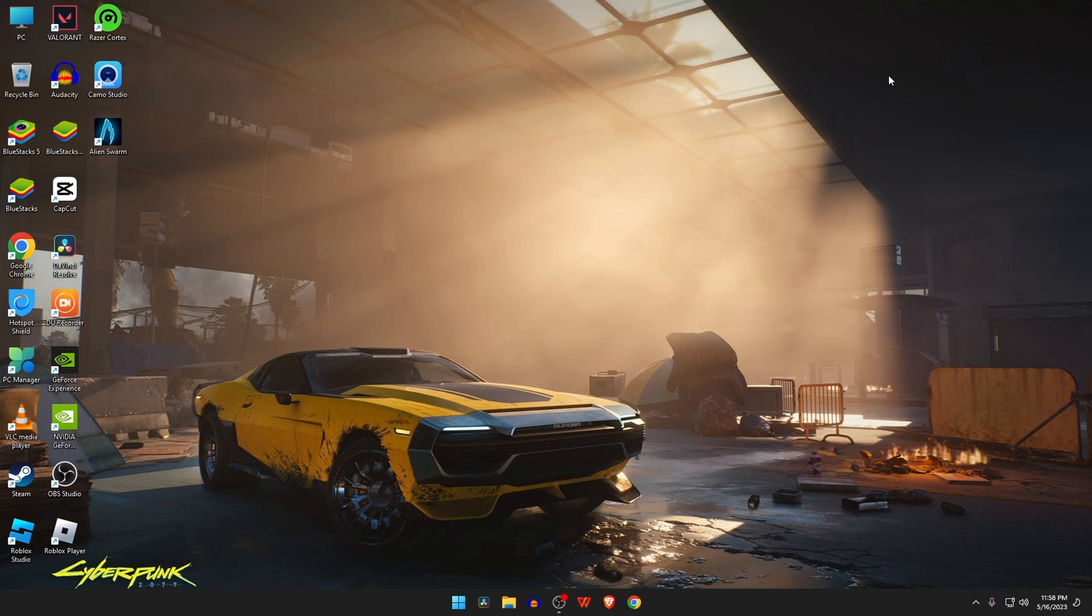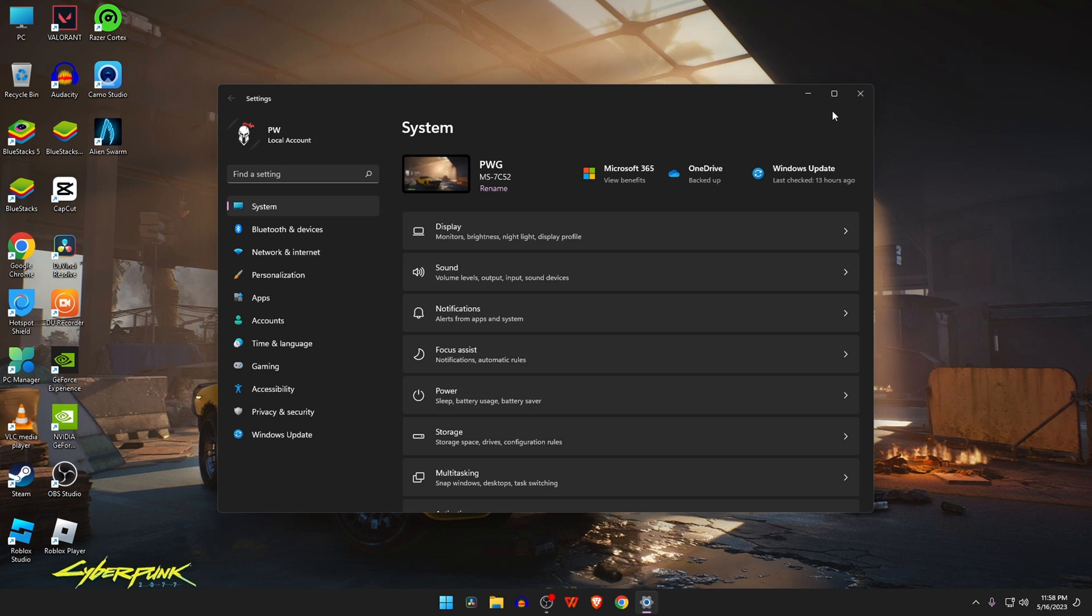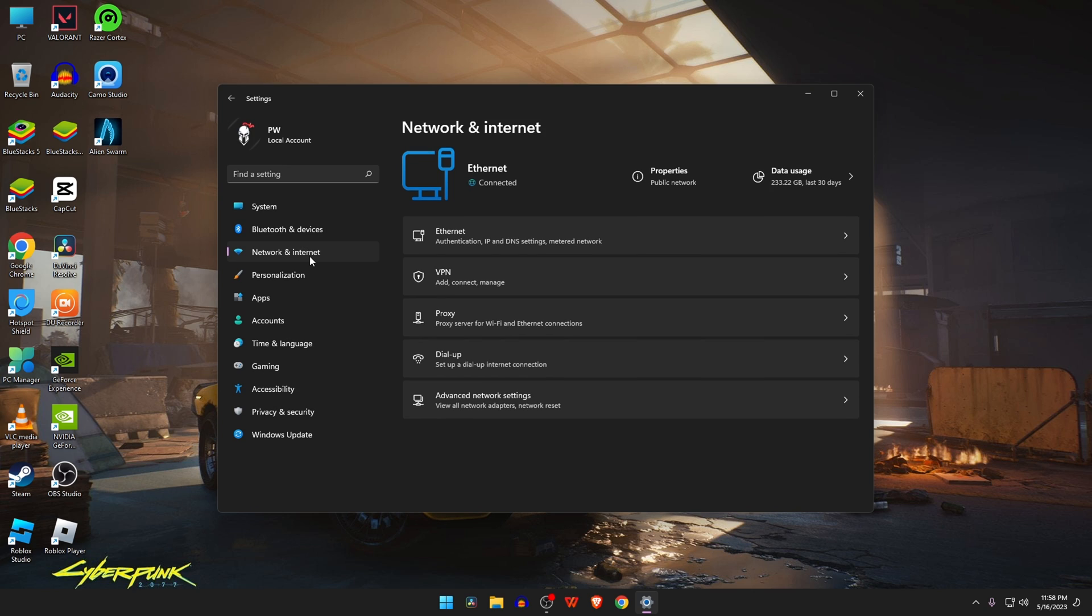The third step is to change the DNS server. Now go to Windows Settings, or press Windows Key + I together, and navigate to Network and Internet. Click on the network adapter available under the network adapters option.